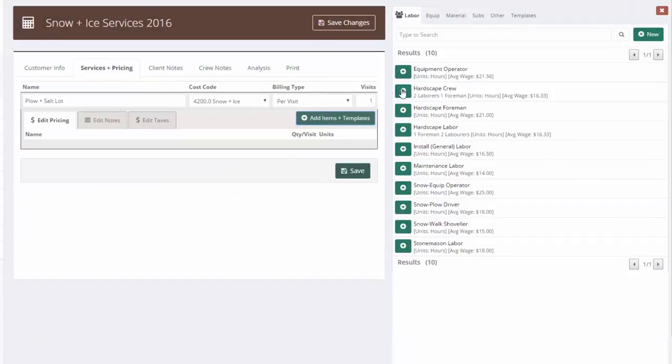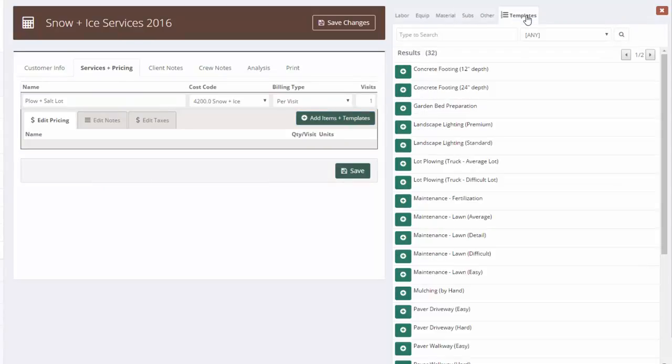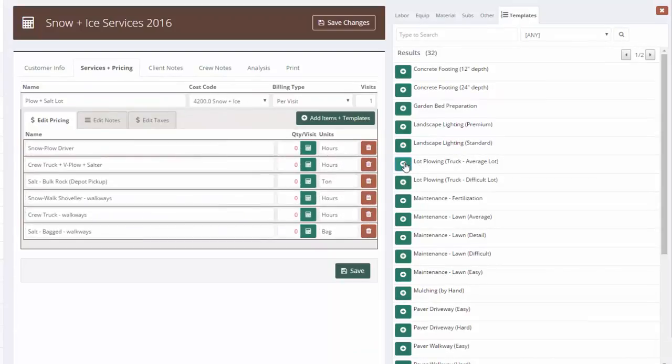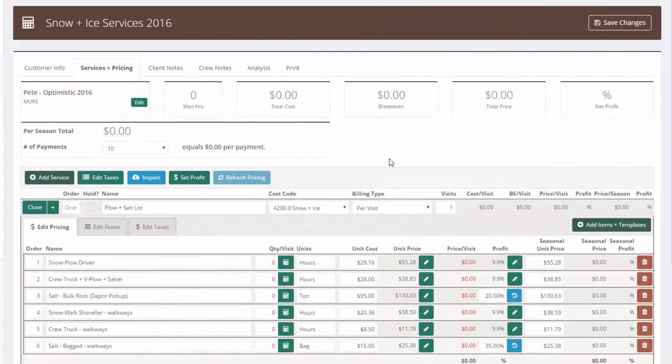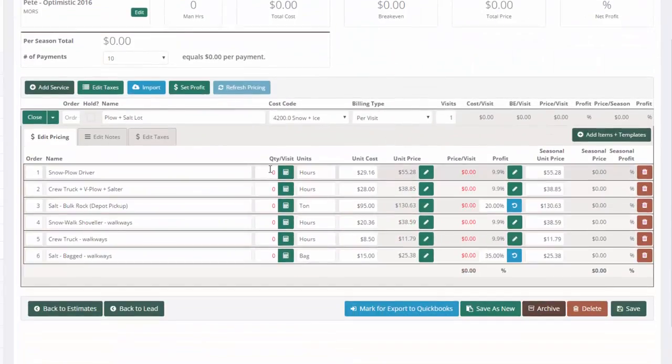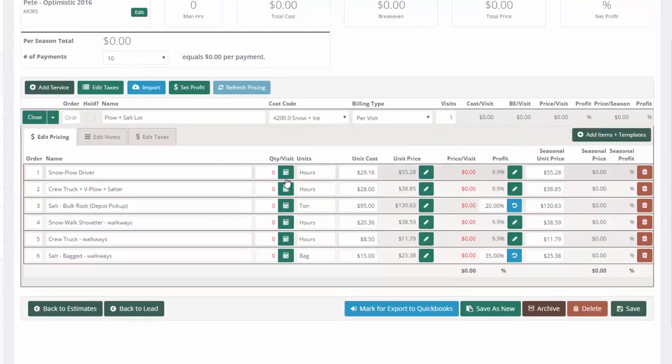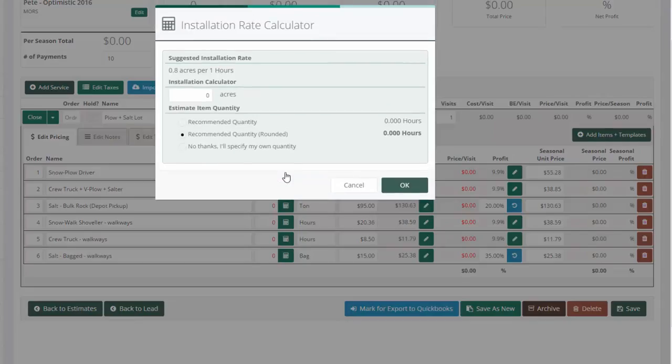Now we're going to go over here to add items and templates. I could add all my items individually, but since we've already built a template, let's jump over to that and let's use this lot plowing truck average lot template that we just built. Click the plus button and all the items come in. I'll get this out of the way and now I'm ready to calculate my quantities.